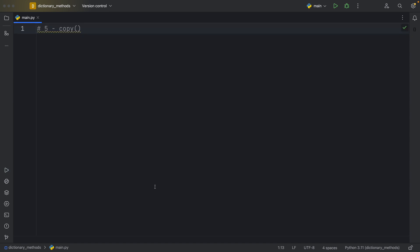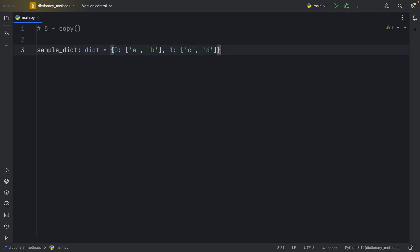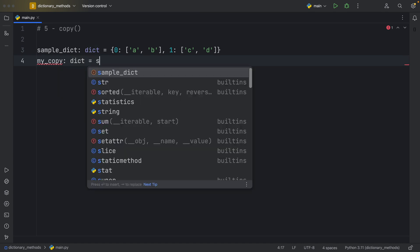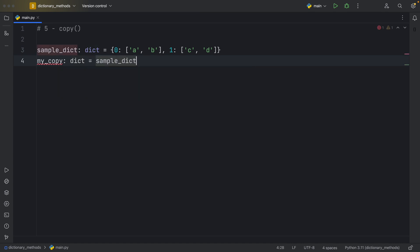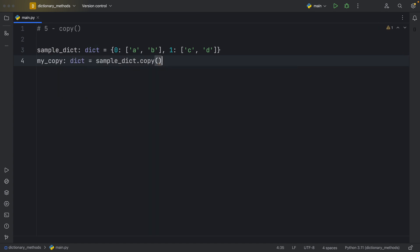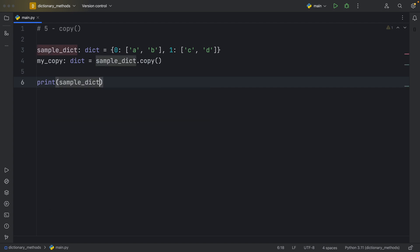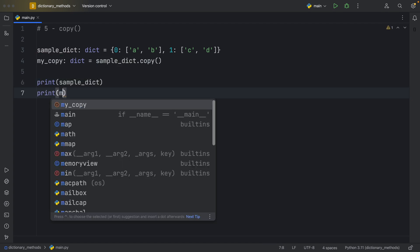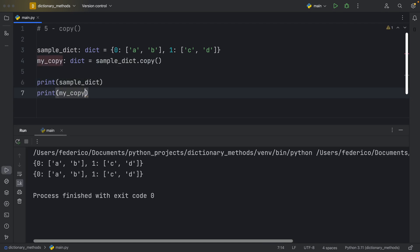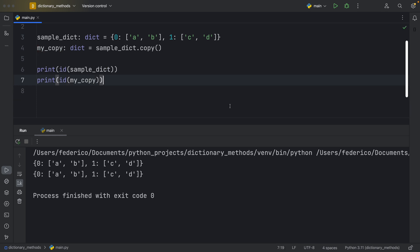Method number five, copy. And for this method, I'm going to be using a slightly different dictionary that contains a list of strings for each one of the keys. Now if you want to create a copy of this dictionary, you can type in my_copy or whatever variable name you want, which will be of type dictionary, and that's going to equal sample_dictionary.copy. Now we can print our sample dictionary and the copy, and you'll see that we will have created a copy of the sample dictionary. And we can even verify that we created different copies by using the ID method in Python. As you can see, they both have their own memory address, which means they are separate copies.